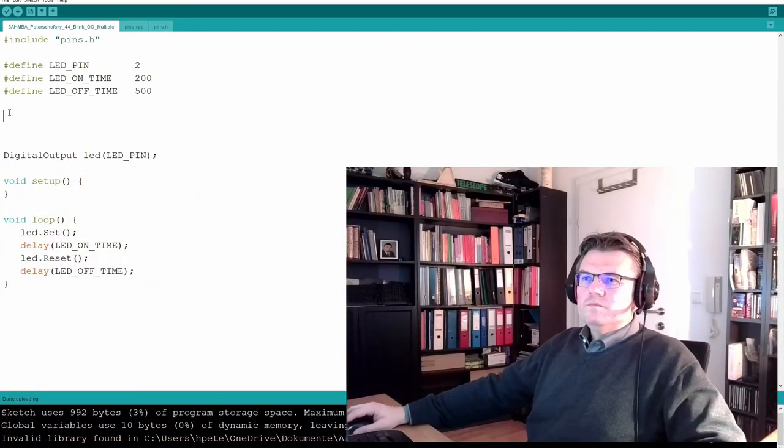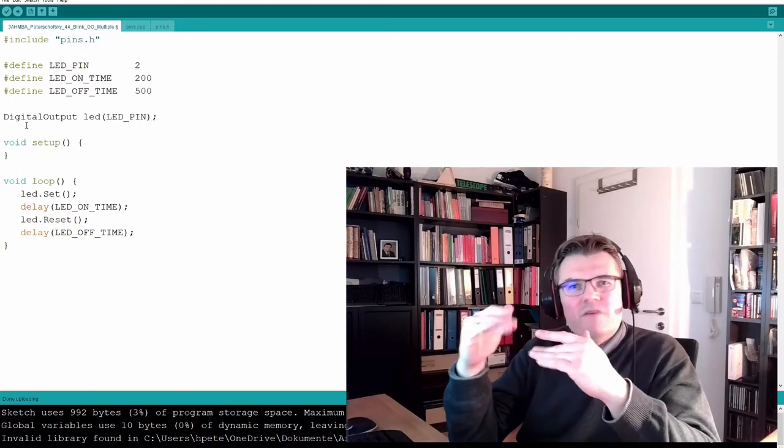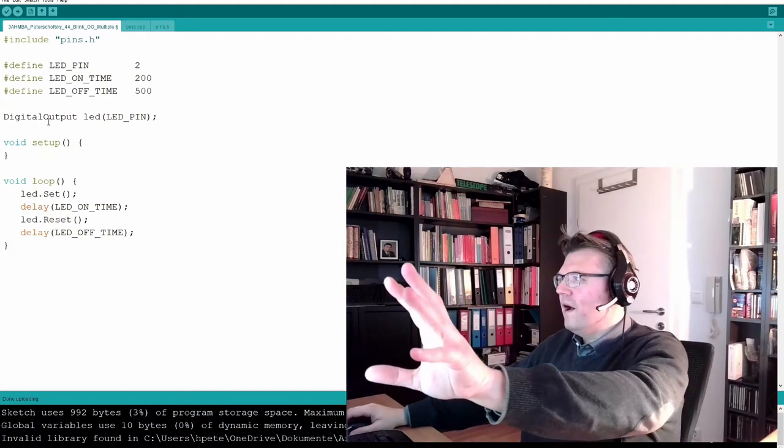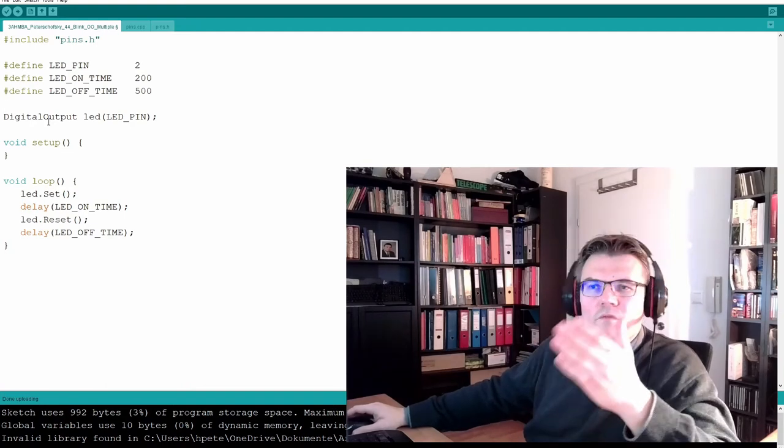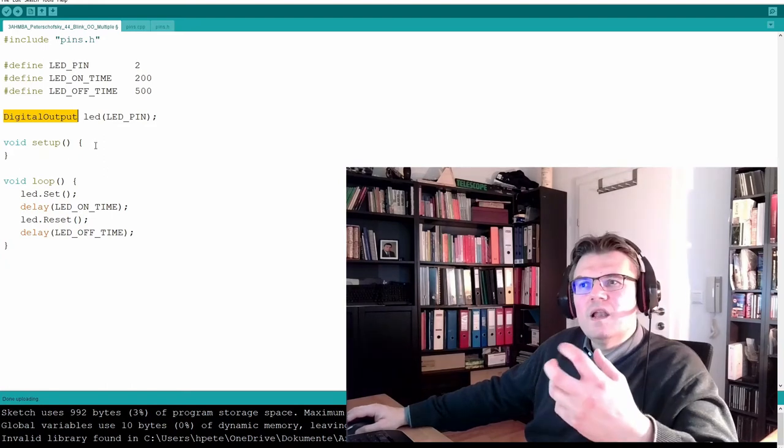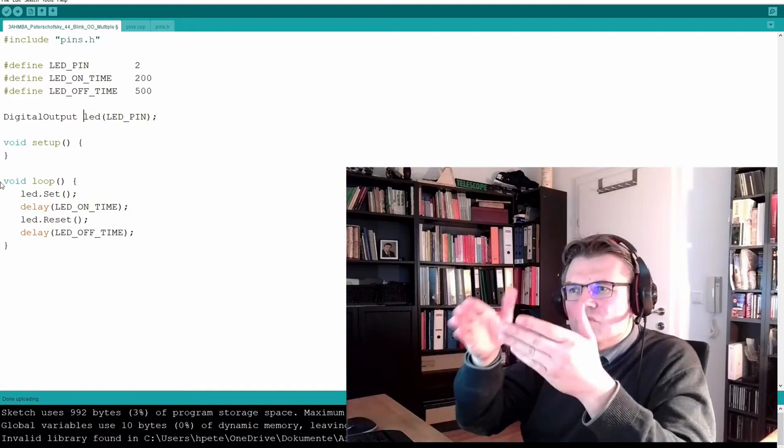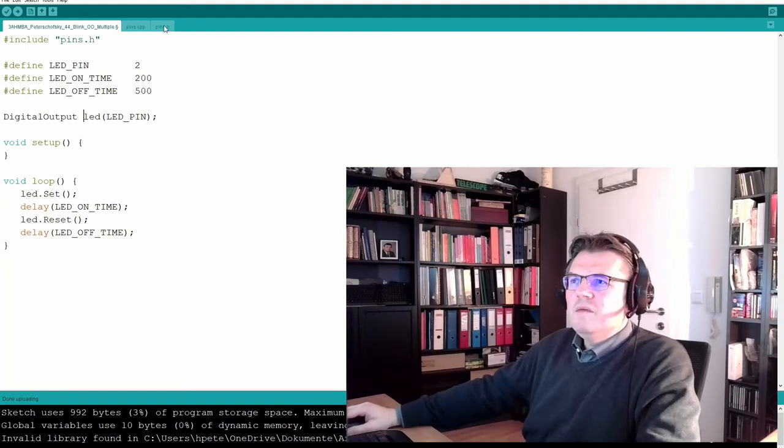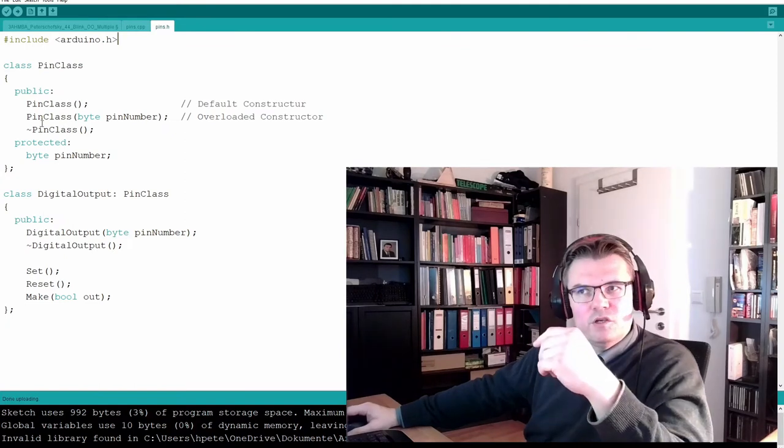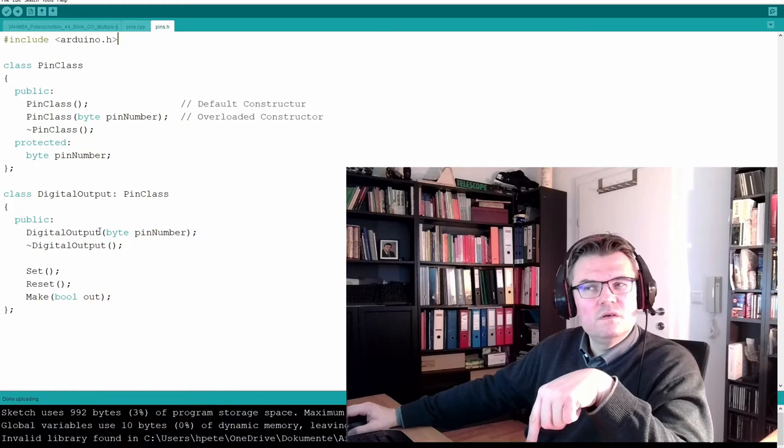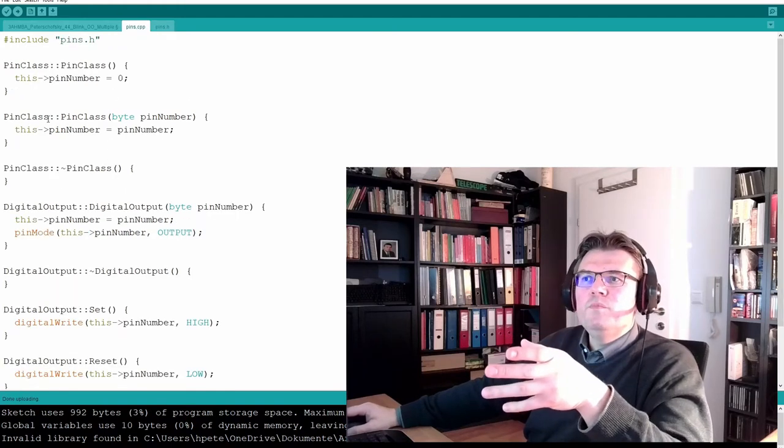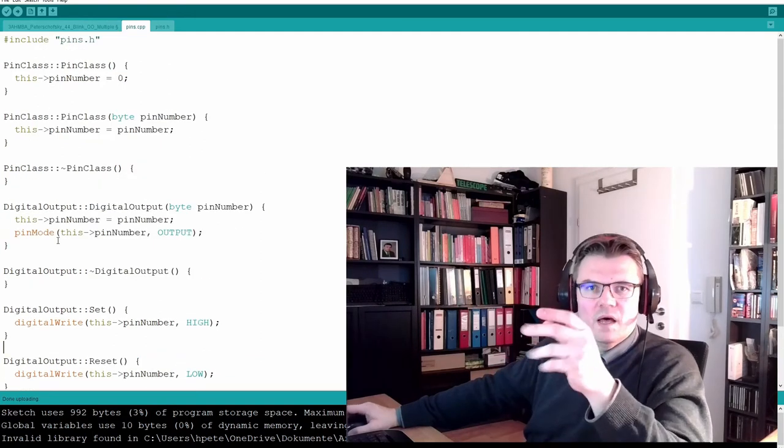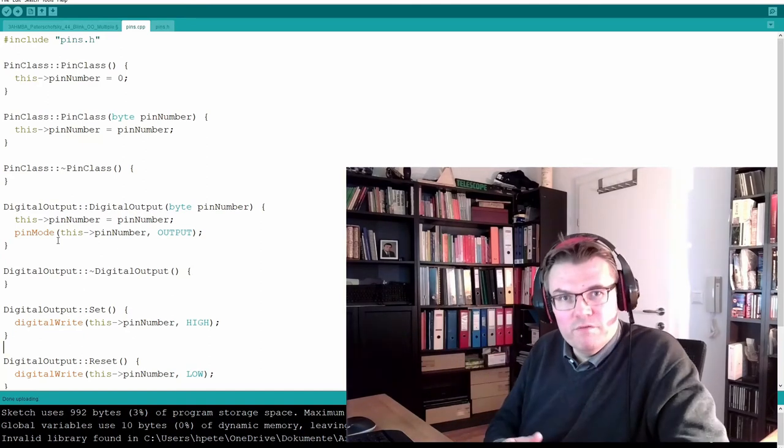Now what have we done? We divided this into several source files. We have one source file for the program. This looks pretty clear - the overview is given now. There is digital output class, digital output, we call it LED, and we use the LED set and reset. In pins.h we have the two class definitions, but only definitions: pin class and digital output. Then in cpp we do have the code for the classes. So we divided this into several files, and this gives much more overview.